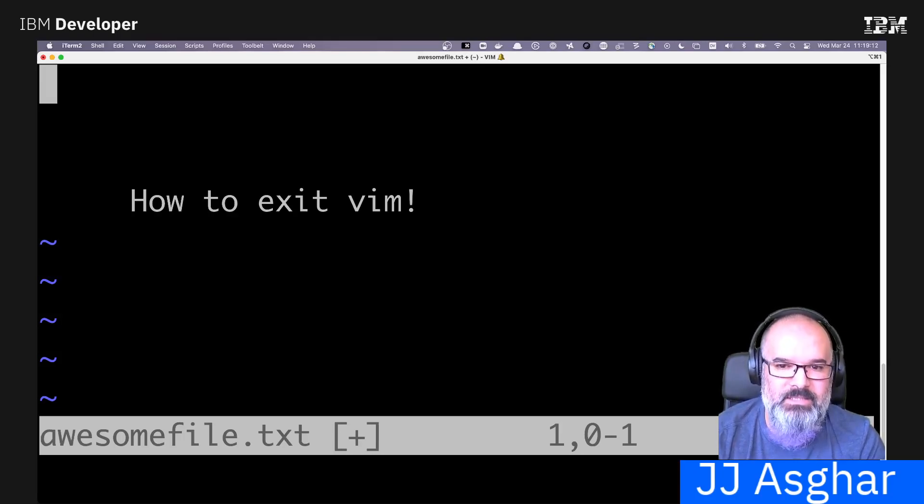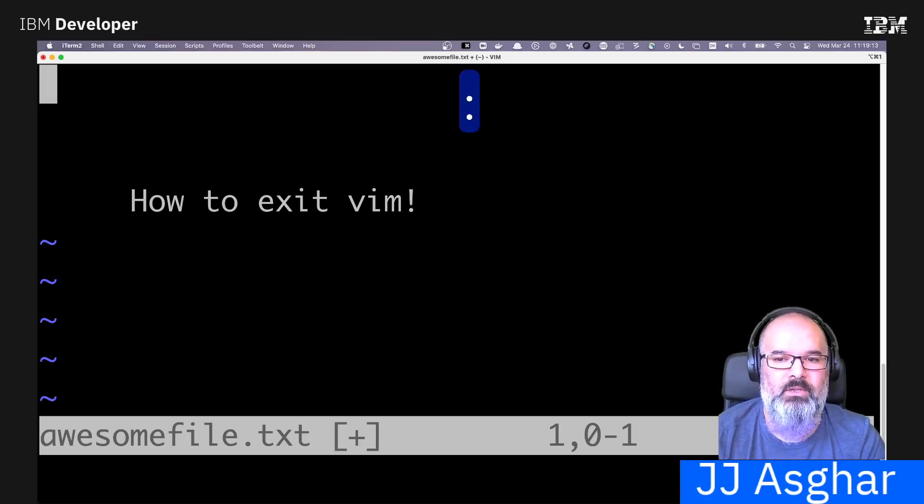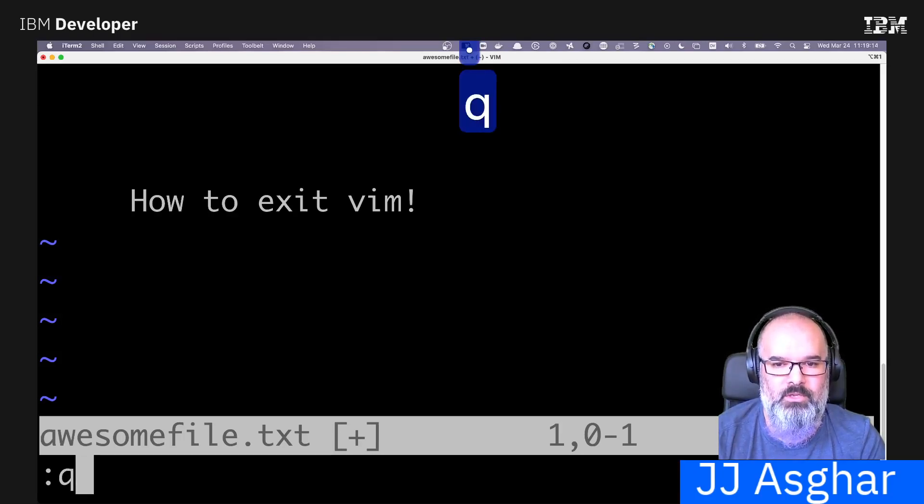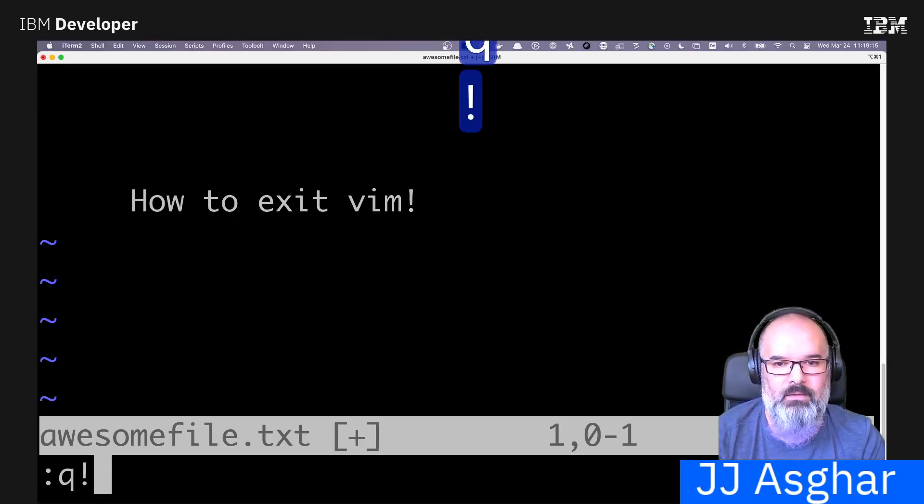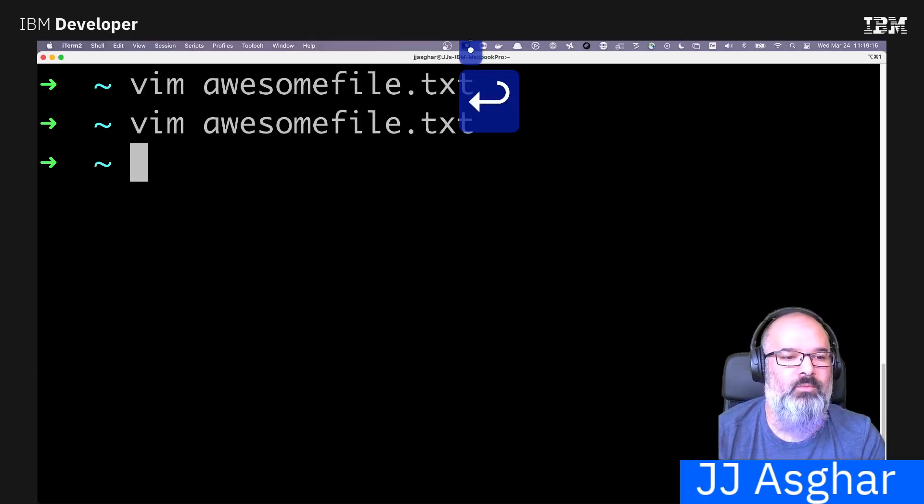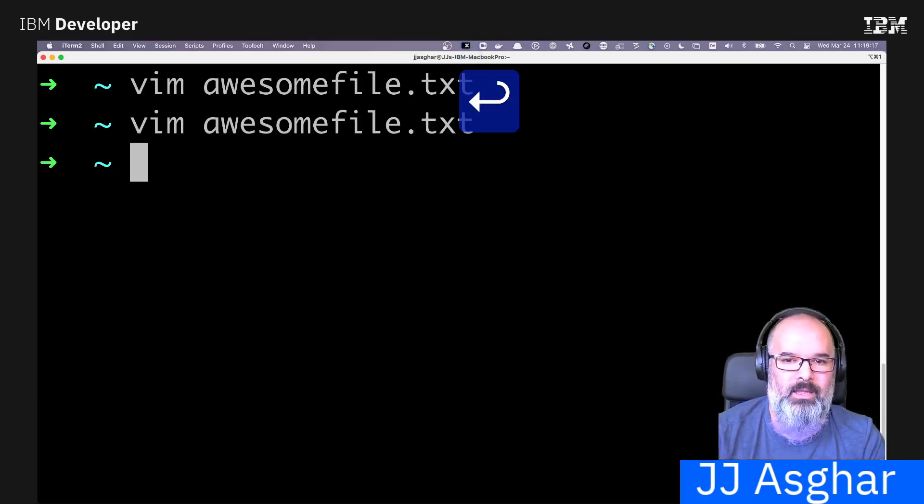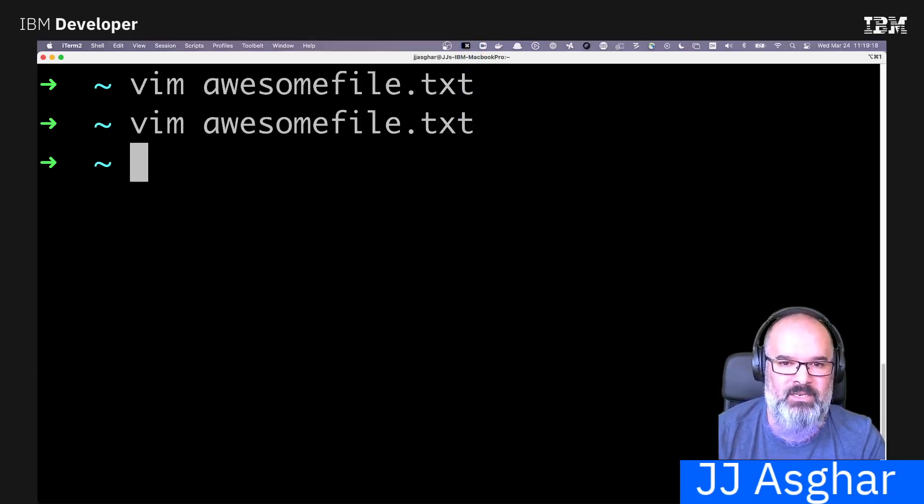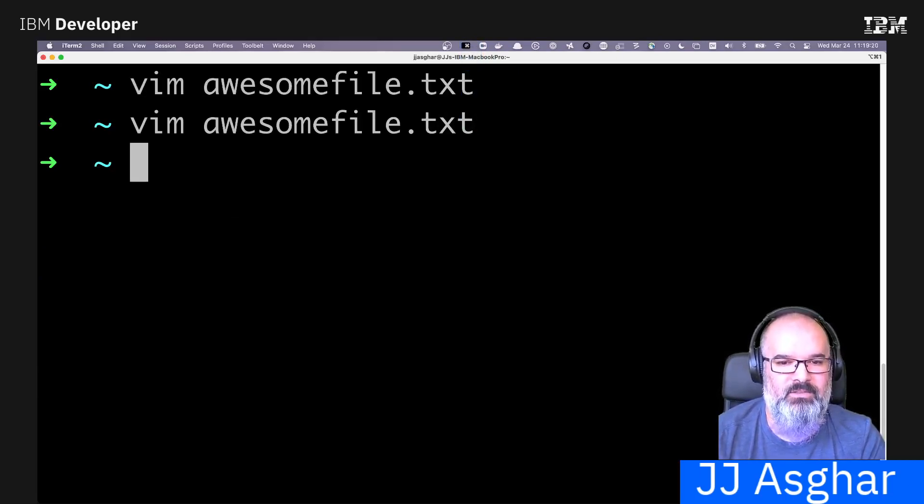The easiest way is colon Q bang. That will go ahead and not save anything and immediately exit the file.